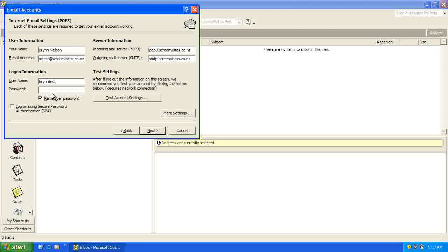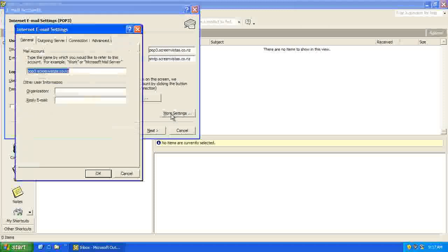And your username will be the one that we sent you in an email, and the same with your password. And let's have a look at more settings as well.